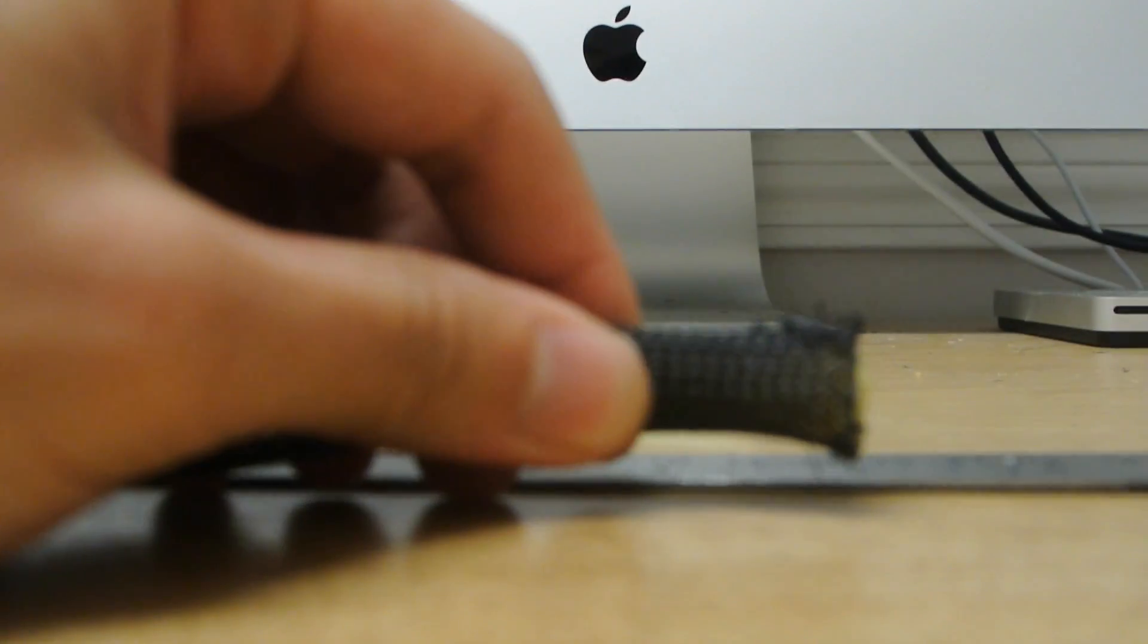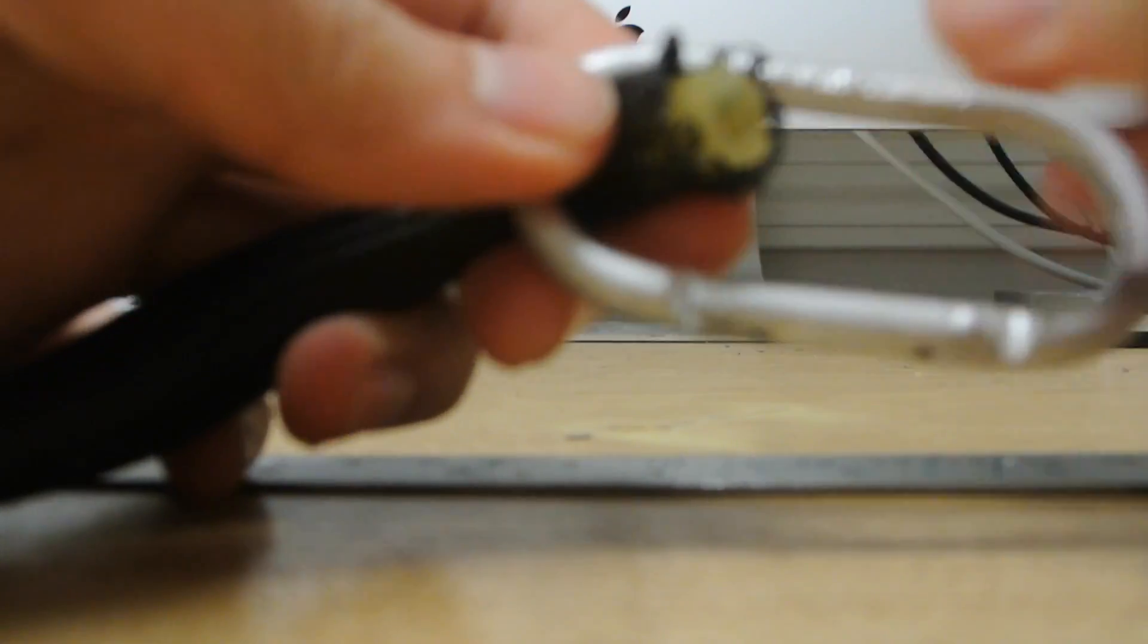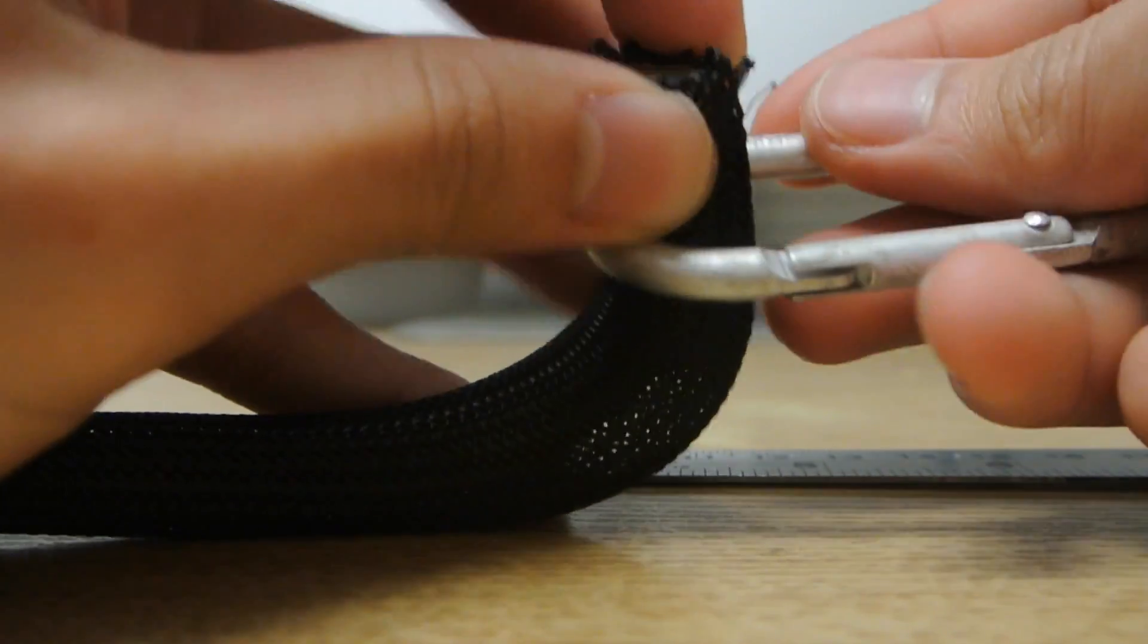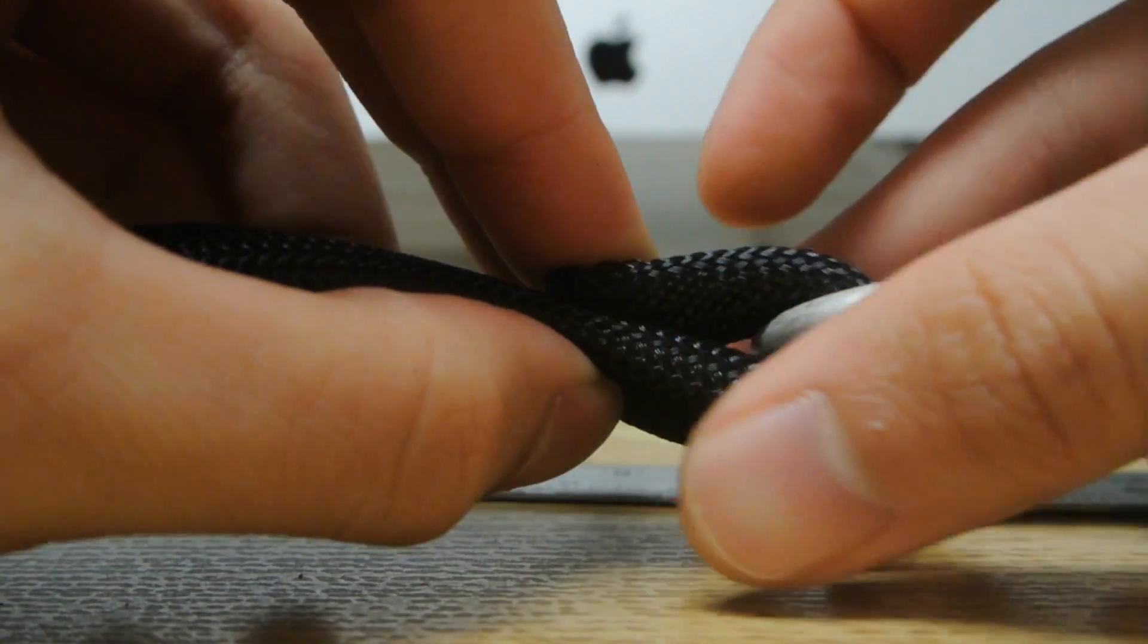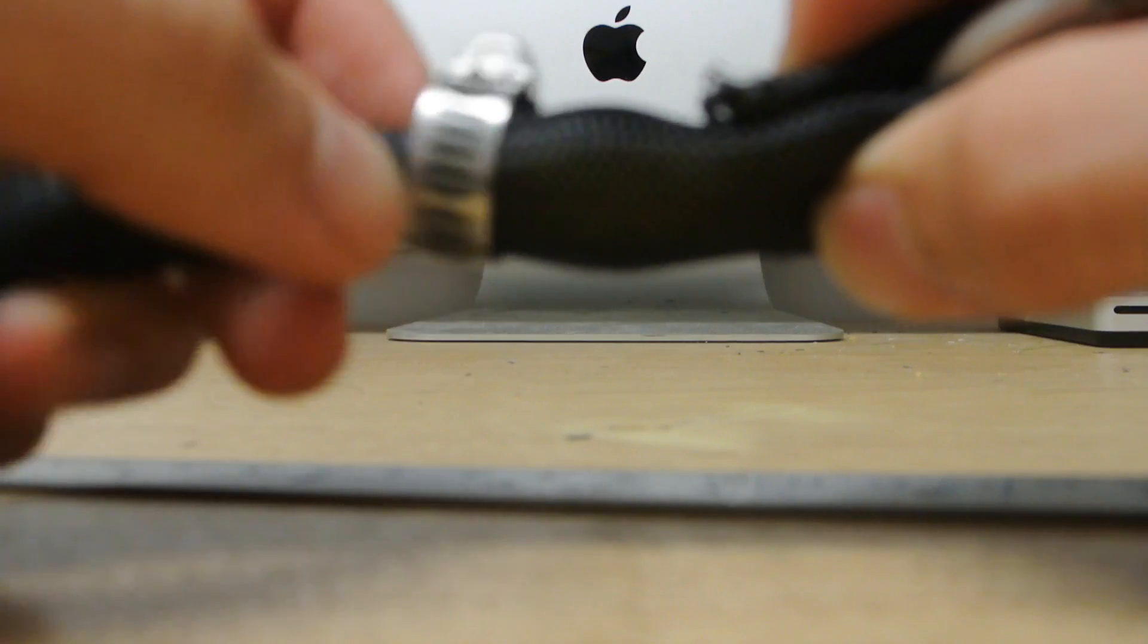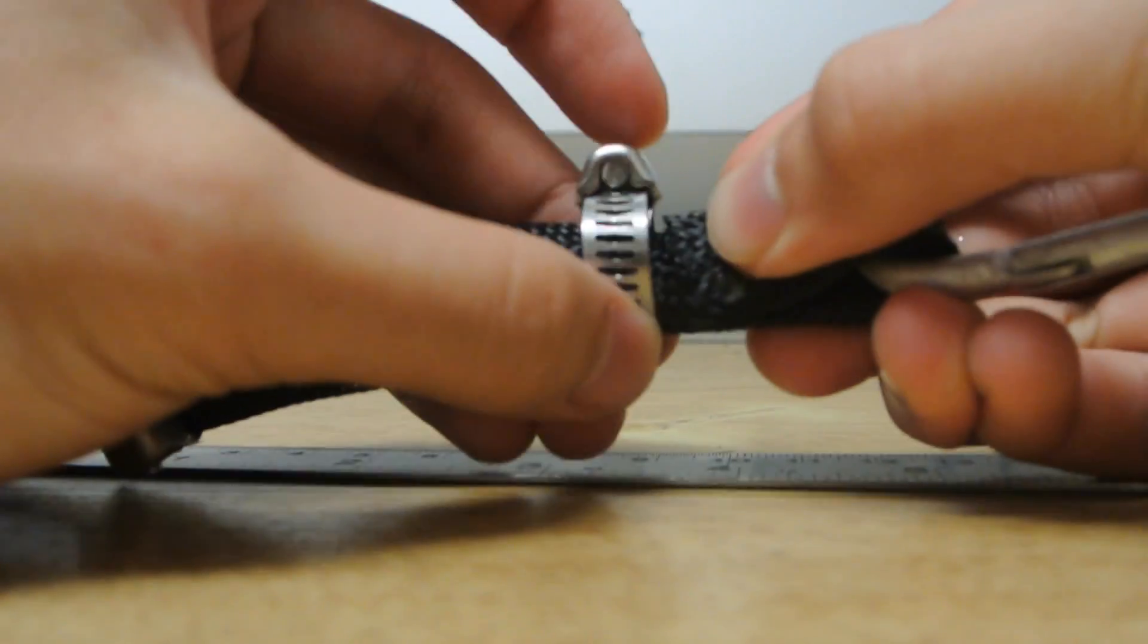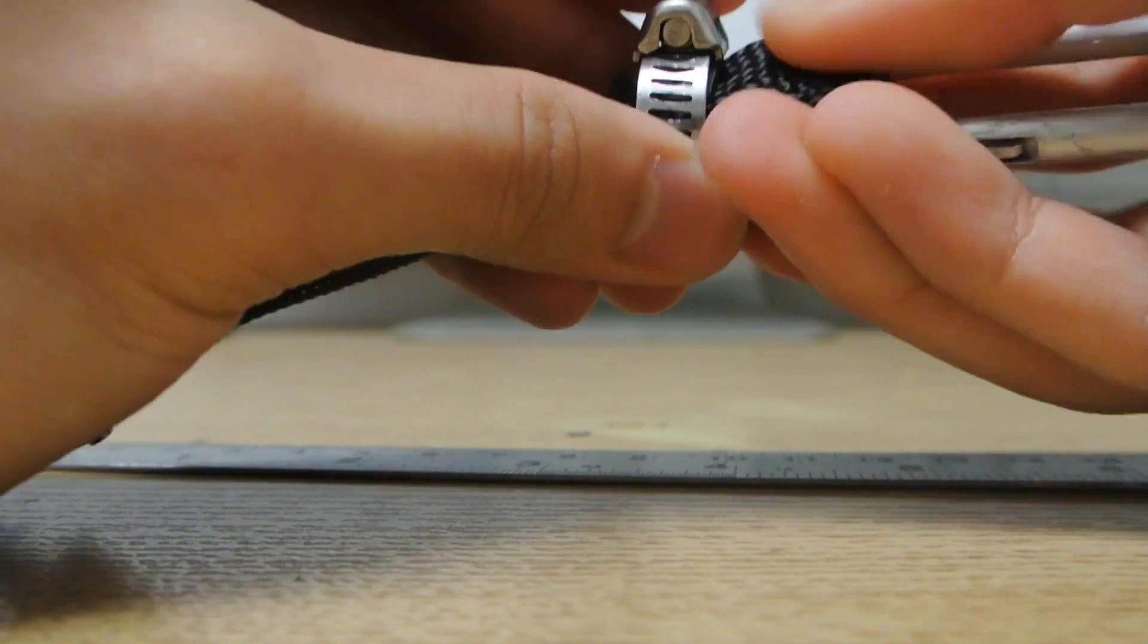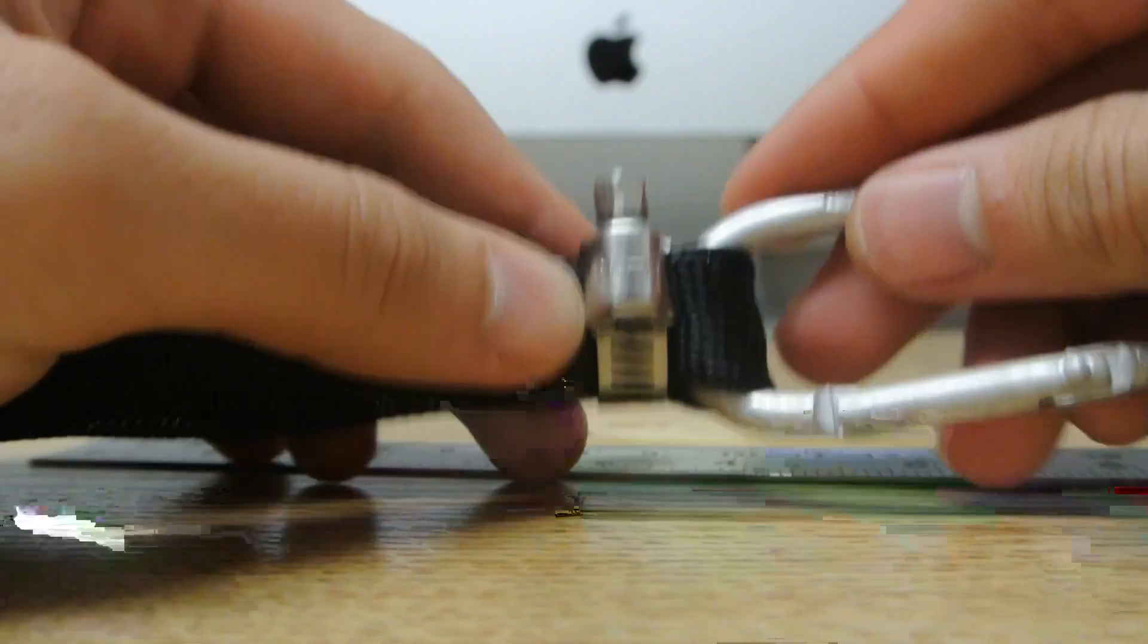Next, you take your carabiner and loop it through like this. You take that hose clamp and slide it down, then slide it over. Once it's over, you tighten this down.